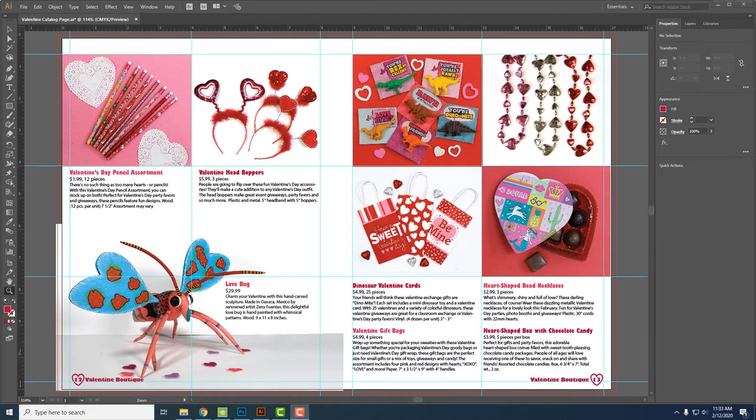In this video, I'm going to show you how to make the page setup for your Valentine Catalog project. Your end project will look something similar to this.